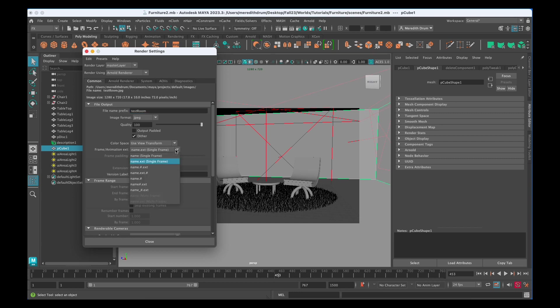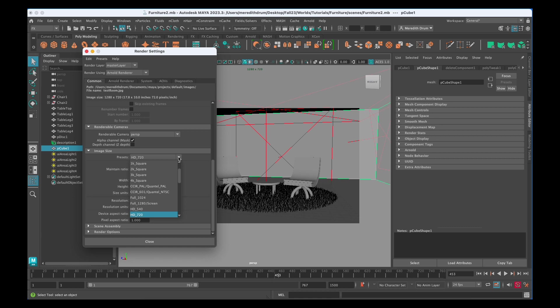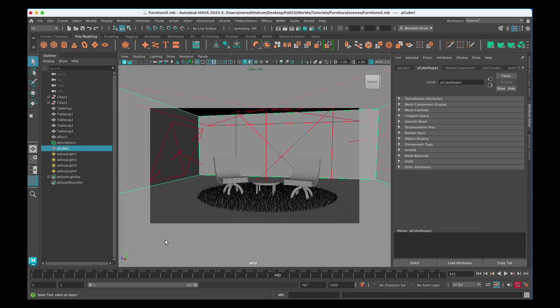Later on we'll change this to do multiple frames but for now we'll just do single. You can scroll down and here you can also change if you have a different camera. If you've made a camera you can choose that camera and here you can change your render size. I'm gonna ask you all to do 720 by 1280. That's a good medium size.